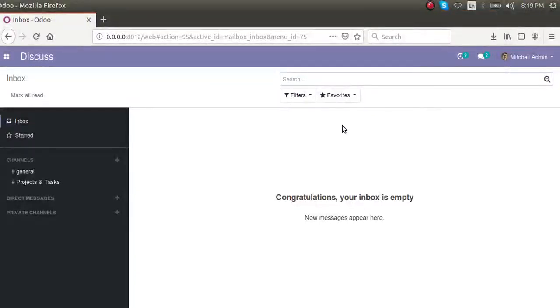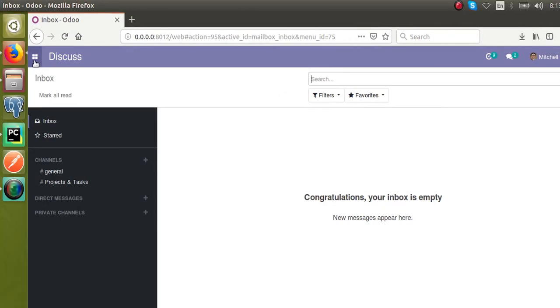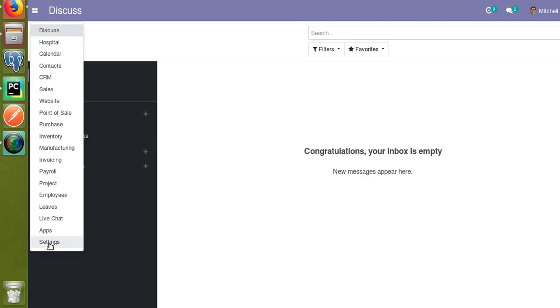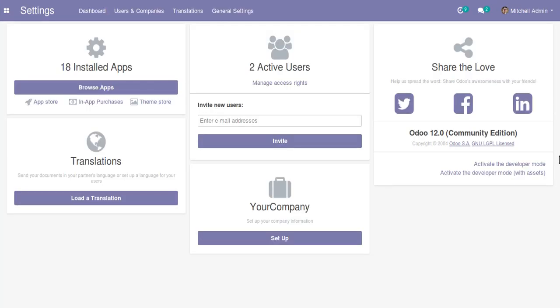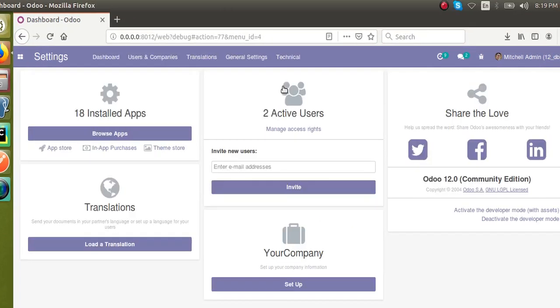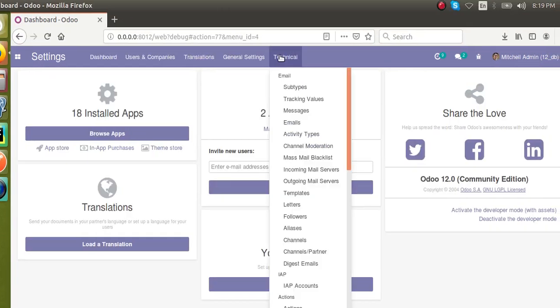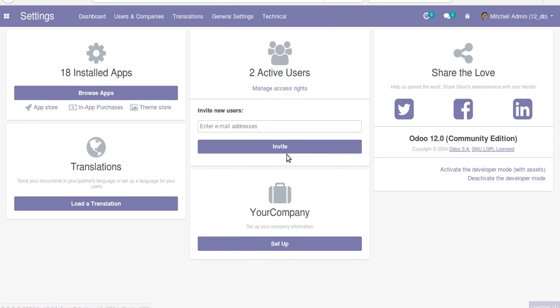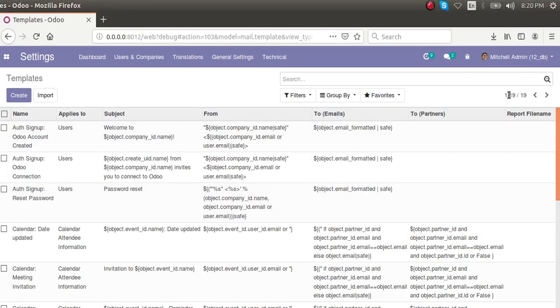Hello, good morning. Today in this video we are going to discuss how to create email templates in Odoo. If I go to Settings and activate the developer mode, once the developer mode is activated, if I go to Settings and then to Technical, you can see a Templates menu here.